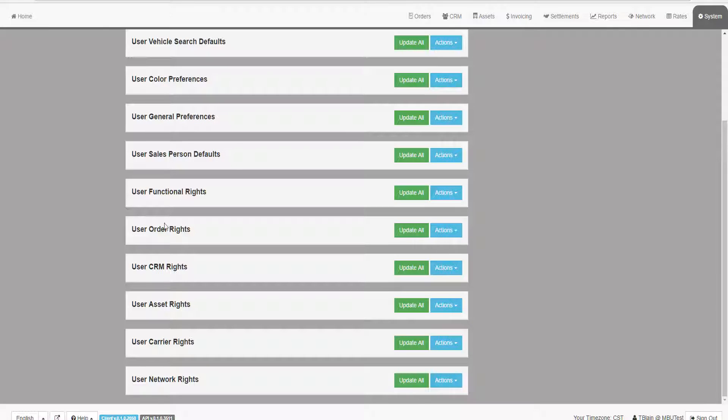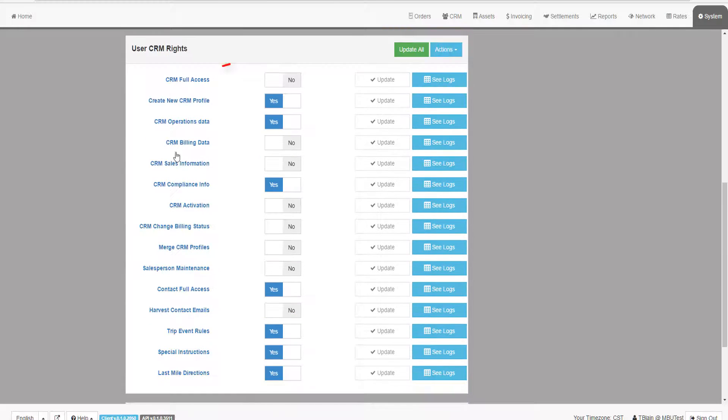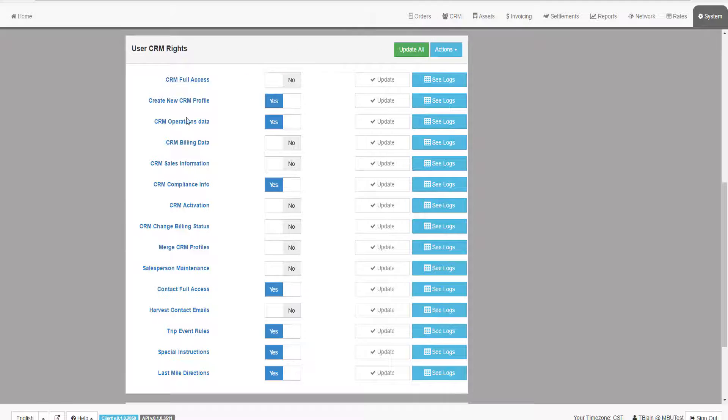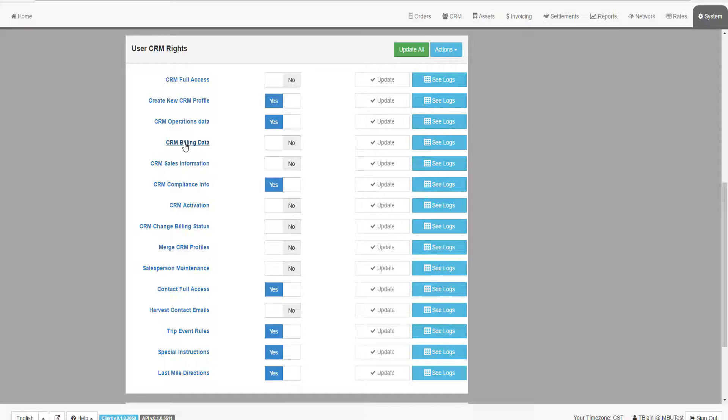The Customer Rights group is a way to control what a user can do within the customer system, assuming they have access to the Customers tab. For example, they may be able to create a new customer profile, but not maintain the customer billing rules.